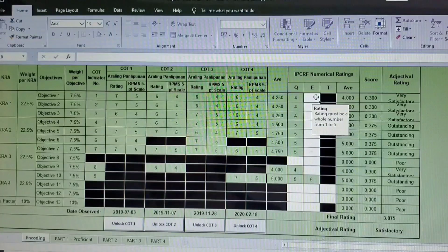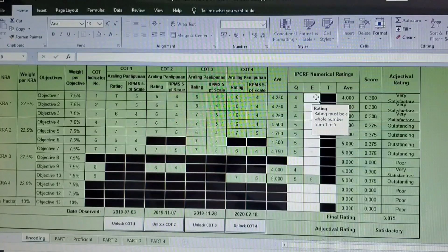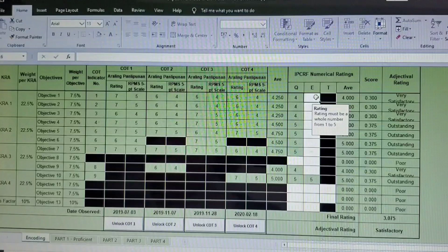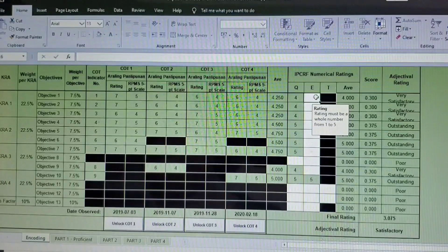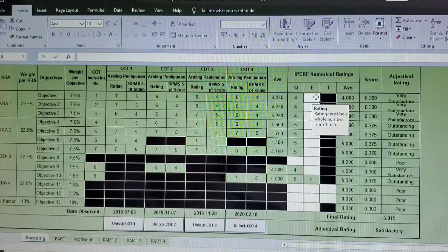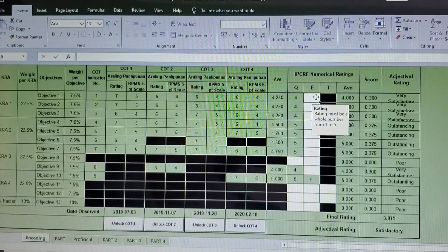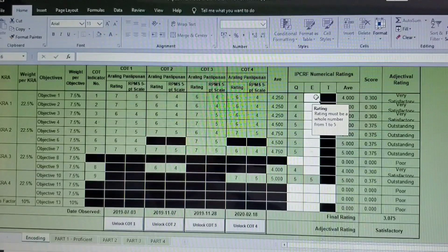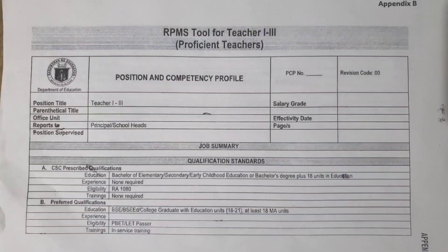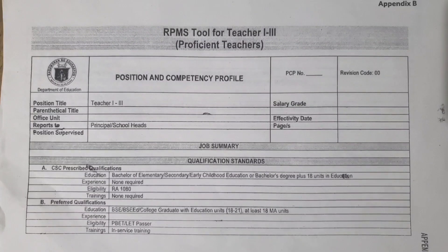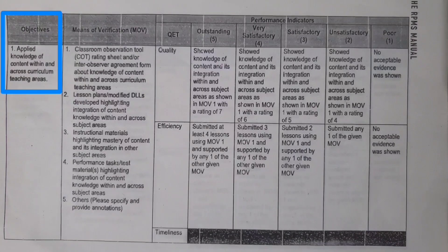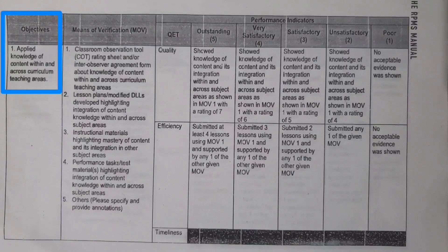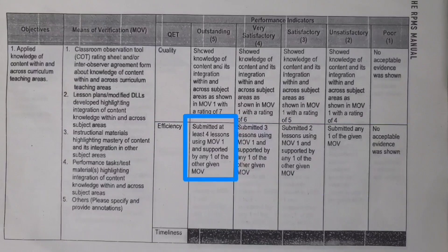Okay, we are done with the filling up of information under COT 1 to COT 4. Now we will go to the IPCRF numerical ratings. Under this one is the quality and then effectiveness and timeliness. Now for us to rate this one, we need to have the guide which is the RPMS tool. For objective number 1, it says here: applied knowledge of content within and across curriculum teaching areas.